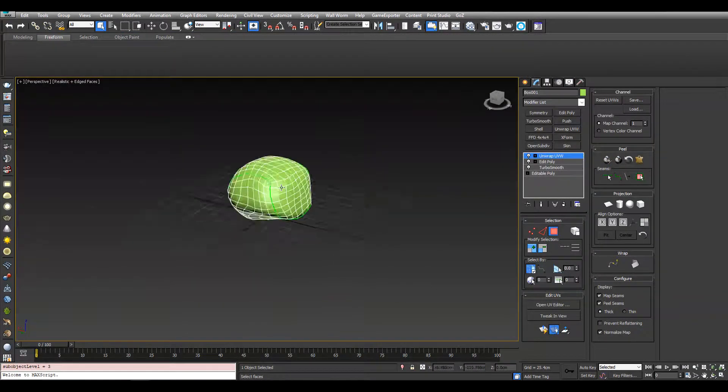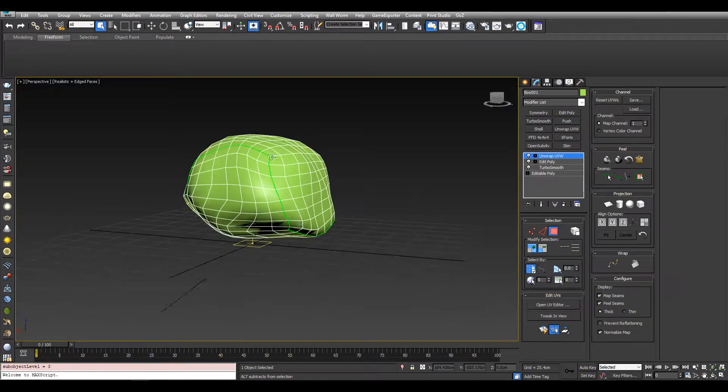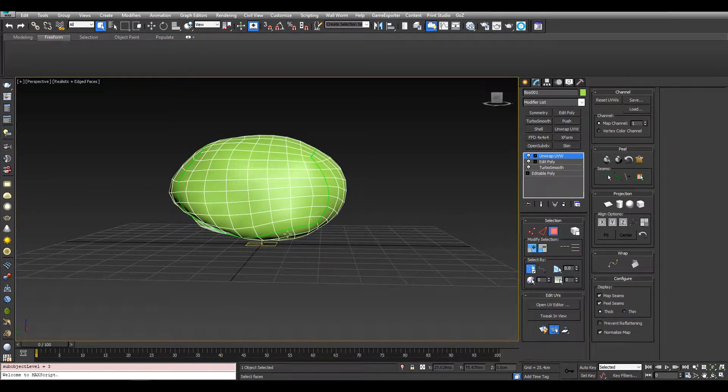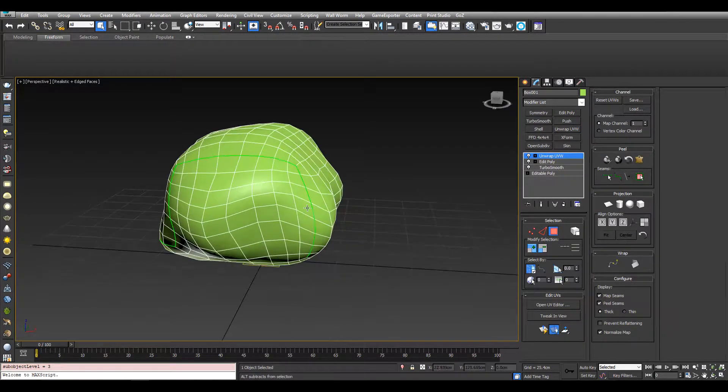And you can see how the seam is now the same as it was when it was a box.